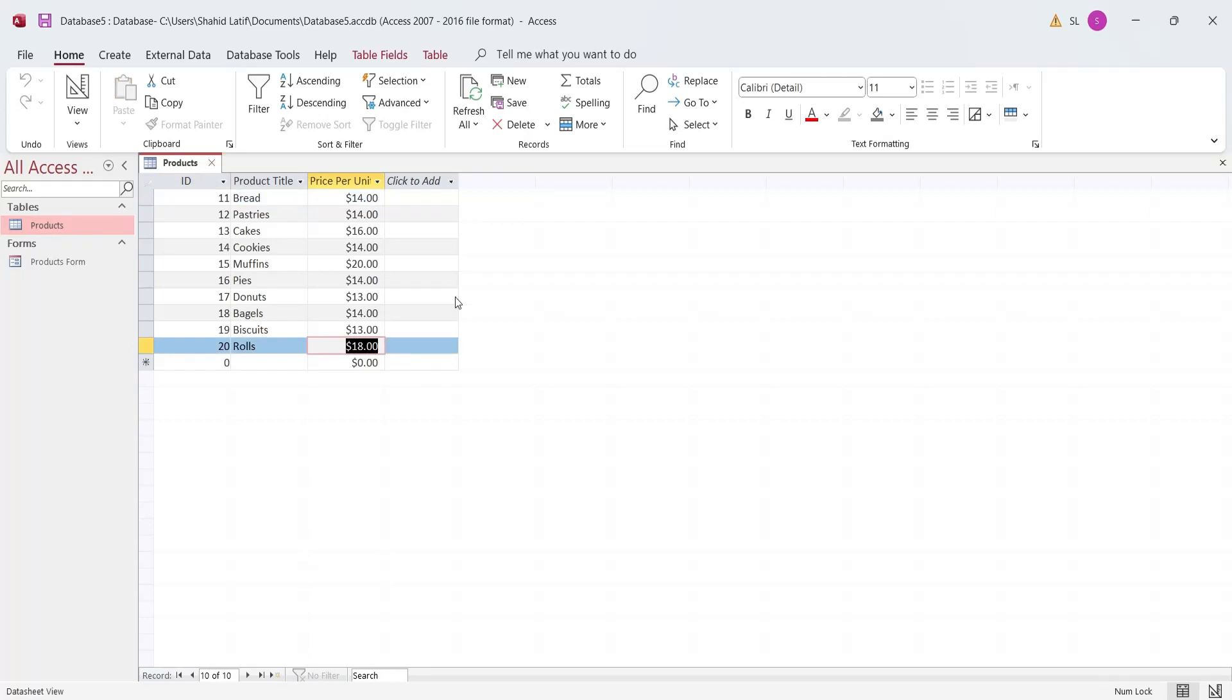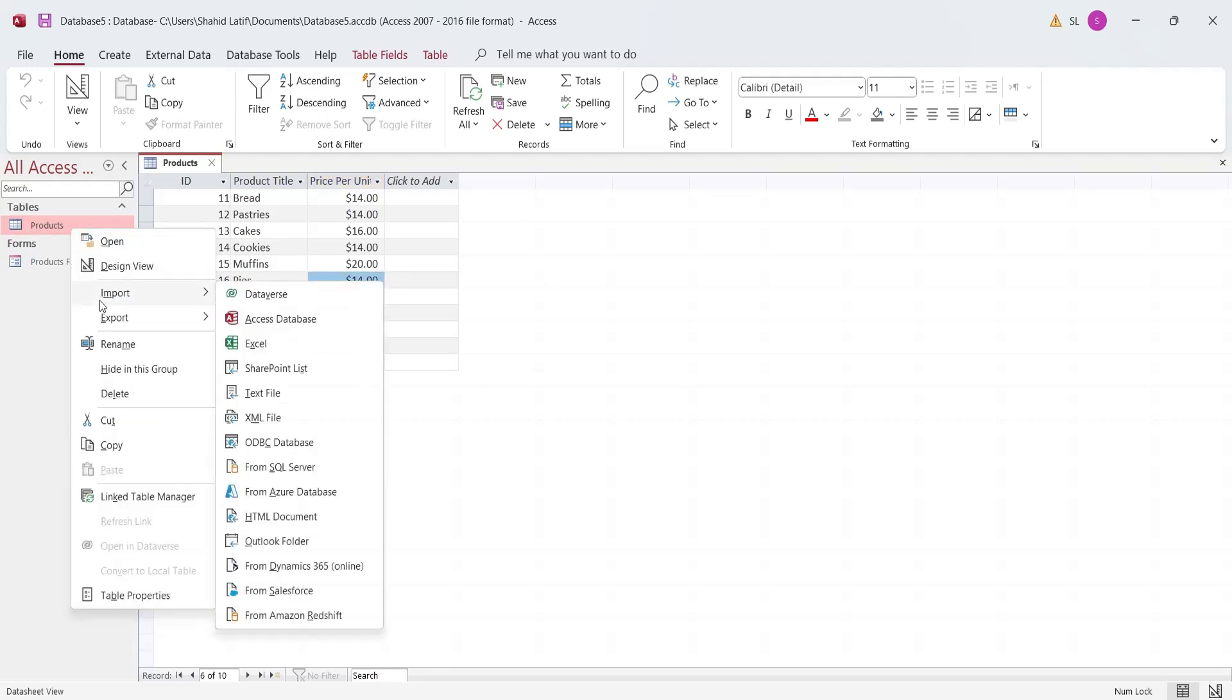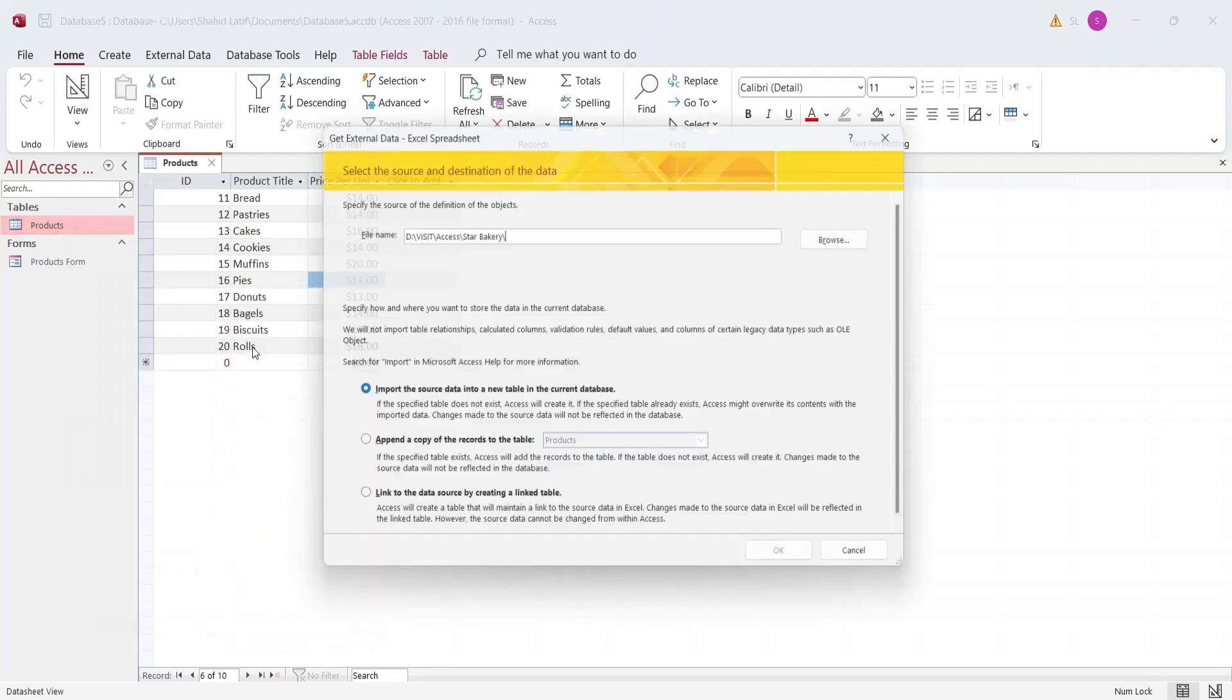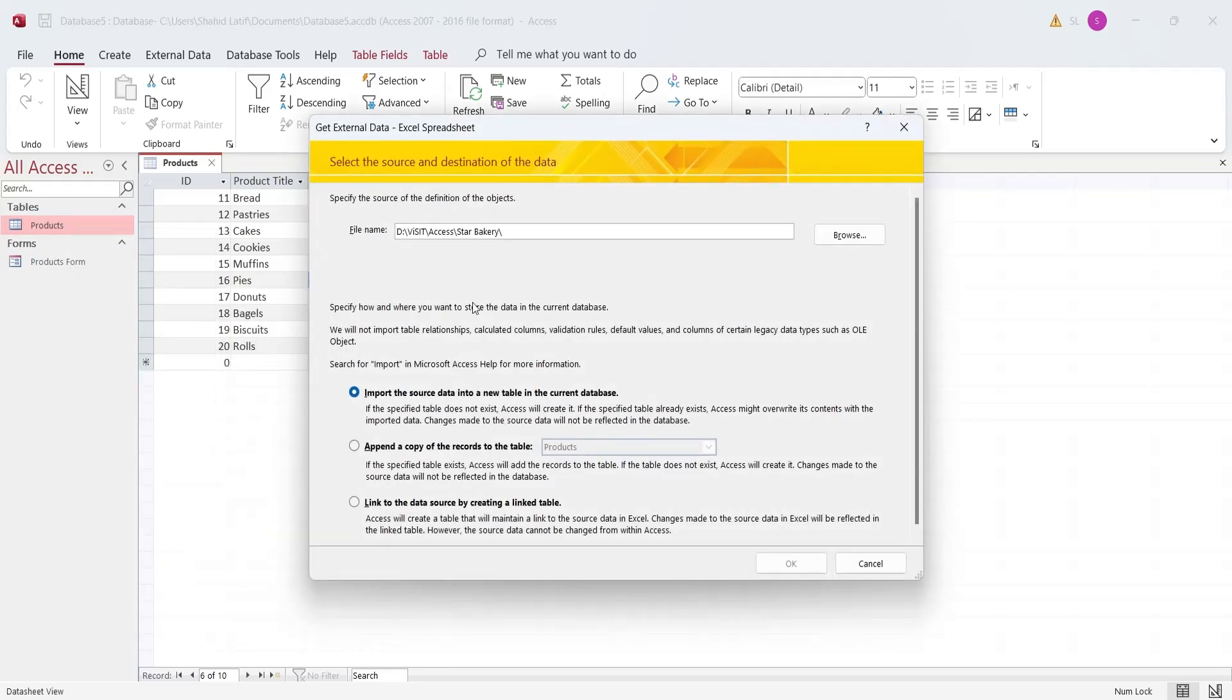We created the product table manually from product design. However, Microsoft Access can automatically create tables from external data sources, such as Microsoft Excel. To import data from Microsoft Excel and automatically create a table, open the Get External Data window.